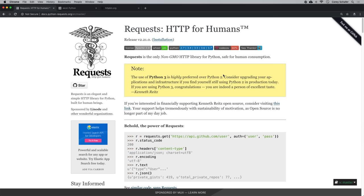Hey there, how's it going everybody? In this video we're going to take an in-depth look at the requests library. The requests library allows us to easily make HTTP requests to get information from websites. It's the most downloaded Python package, and there's a good reason for that. It does a really good job of taking tasks that used to be complicated and making them easy and intuitive. That's why the tagline for the requests library is 'HTTP for Humans'.